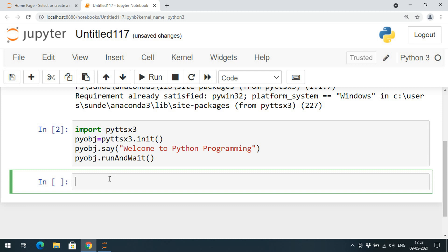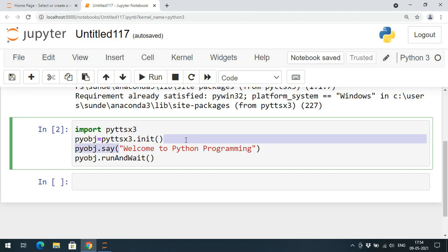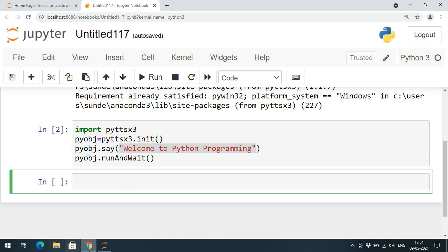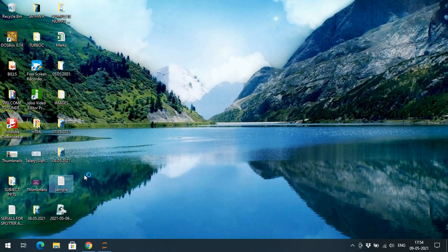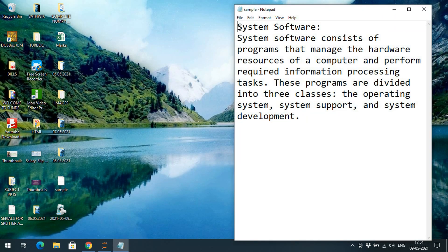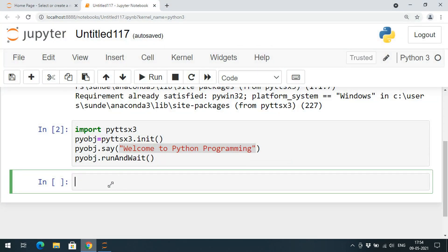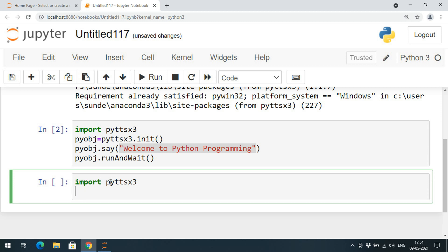This is how we can convert text to speech. Not only this — we can also pass a variable which holds the text. For that I have taken a sample text file with some lines of content. I will open that using the file concept, which we have already covered earlier.